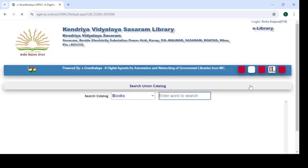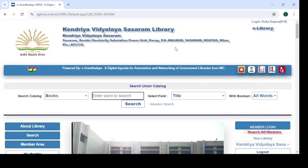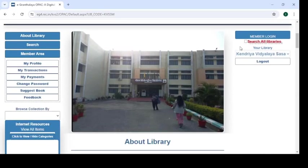Now the iGranthalai WebOPAC browsing page will appear on your screen.